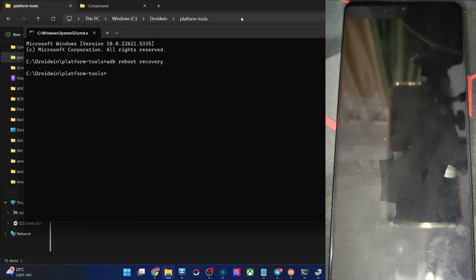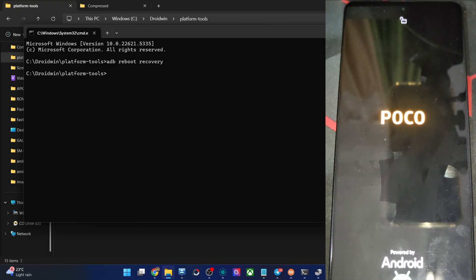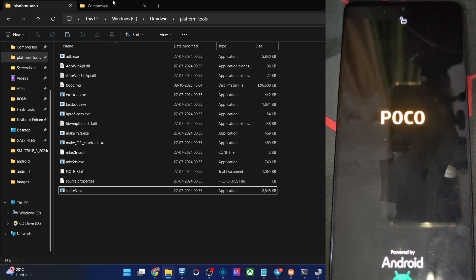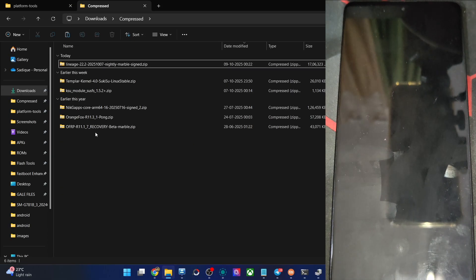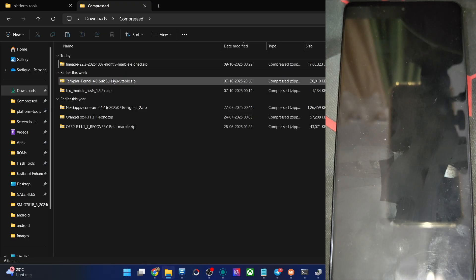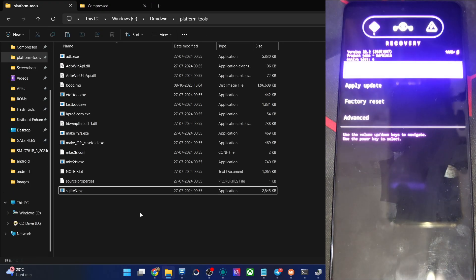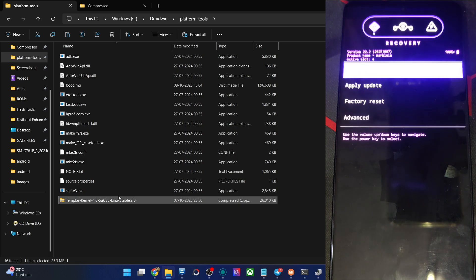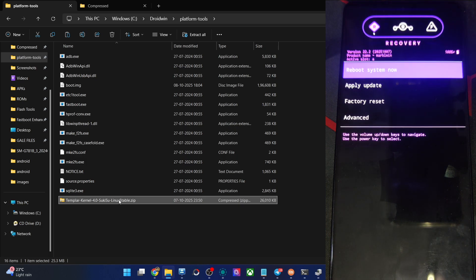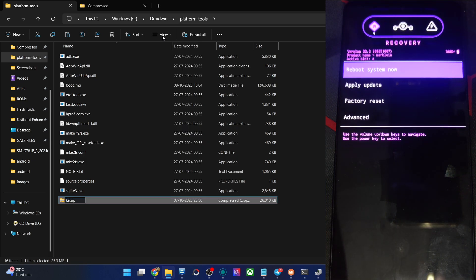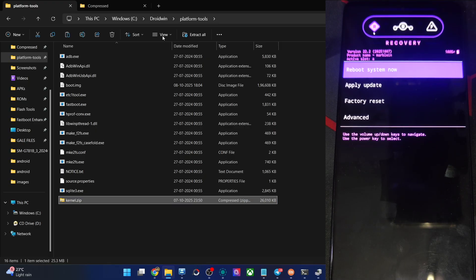Once you've got the custom kernel — in my case I am using this kernel — let me show you the template kernel. Copy the kernel file and paste it inside the platform tools folder. Once you have pasted it, rename it to something shorter. Let's rename it to kernel, so the filename becomes kernel.zip. Now let's flash this kernel onto our phone via the AOSP recovery.